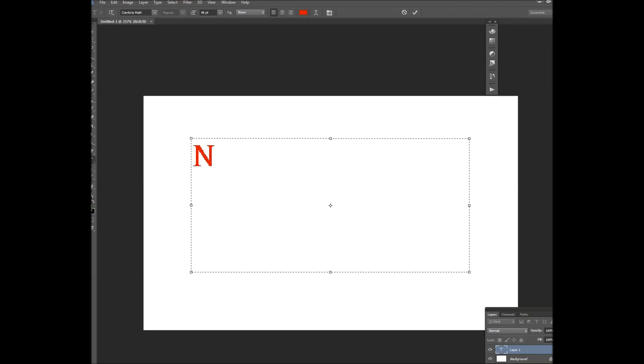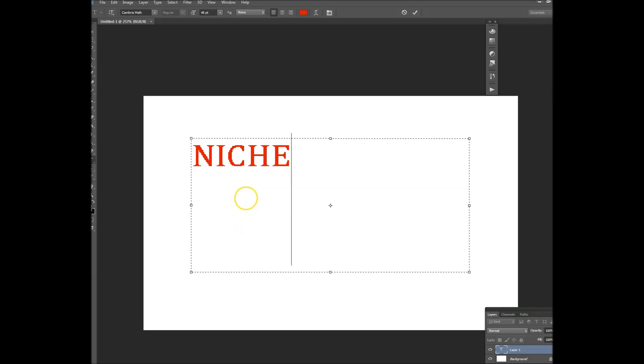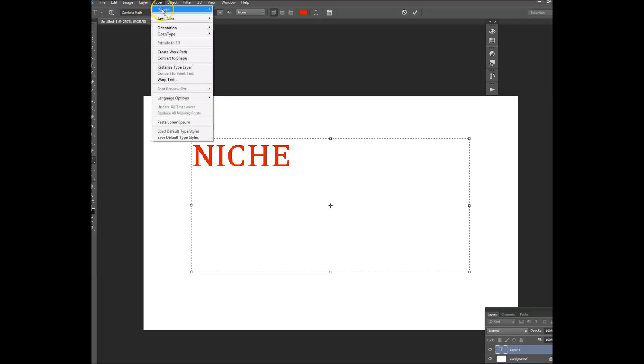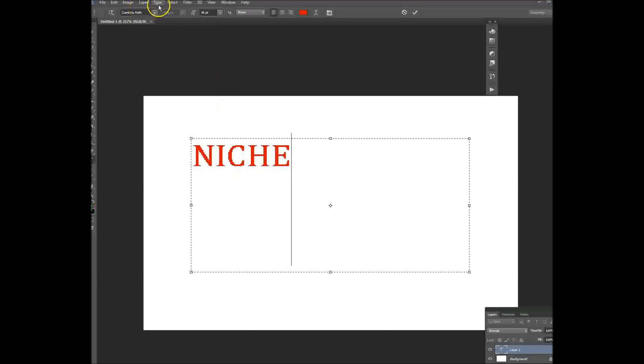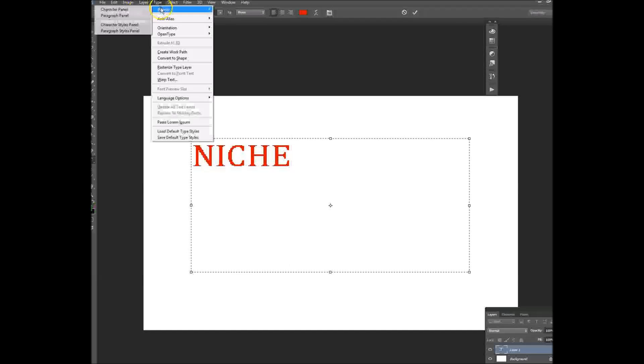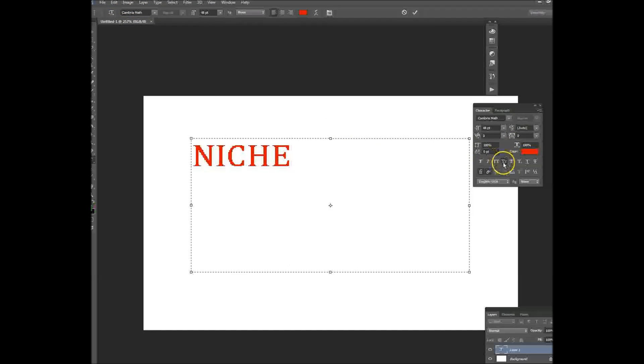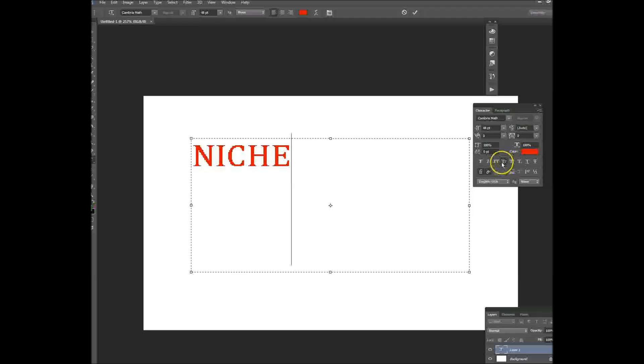If you're in Photoshop and you're typing a word like this and it comes up all in uppercase with your caps lock off, what you have to do is come up to Type, Panels, and then Character Panel. That'll bring up a small panel which shows why the capitalized letters are like that.